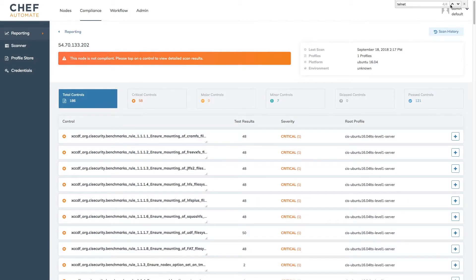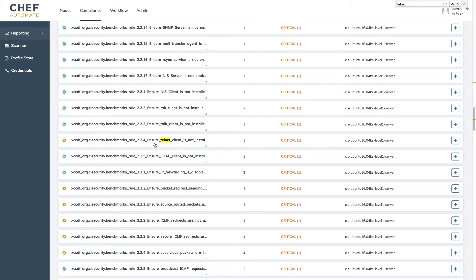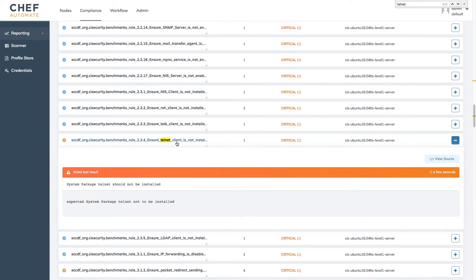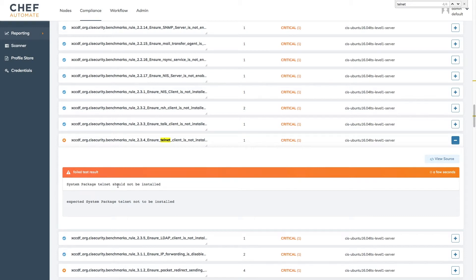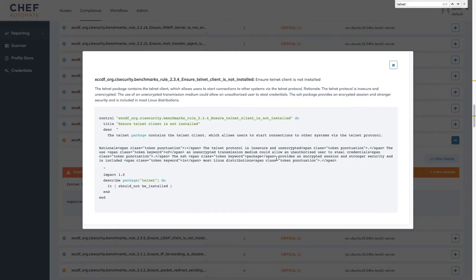In our system one failing control is a check for the telnet client. If we expand this control we can see the full test results where our system expected the package telnet was not installed but indeed it was. From this view we can also view the control source and see the InSpec code that generated our audit.